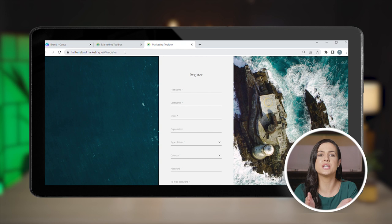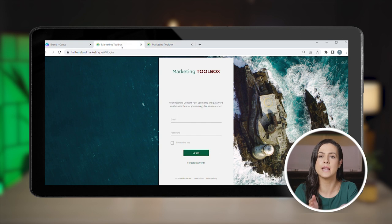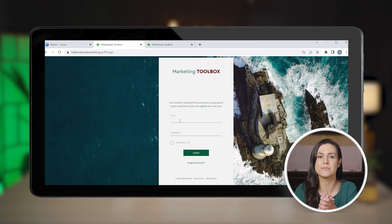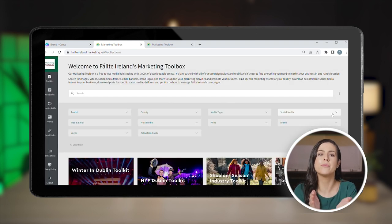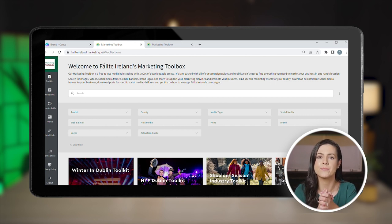All you need to do is fill out the quick form here. If you already have an account on Fáilte Ireland's content pool, you can log in here and use the same email address and password. Once you've logged in, you can find a variety of frames, images, and videos related to Fáilte Ireland's marketing campaigns and toolkits.